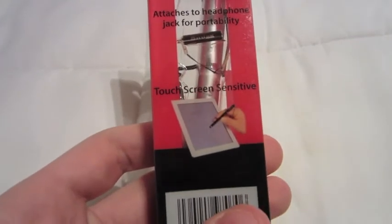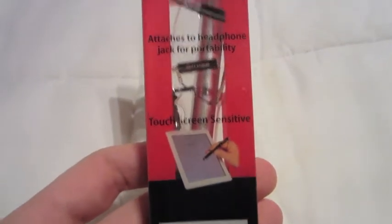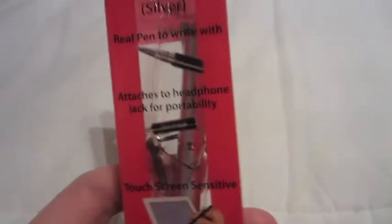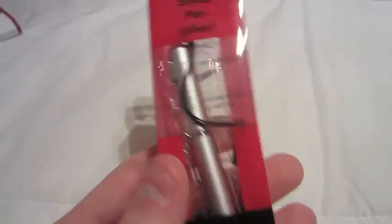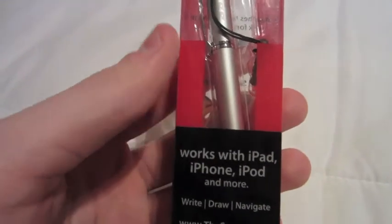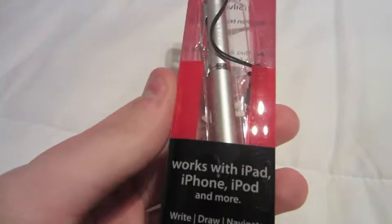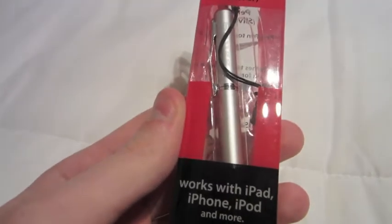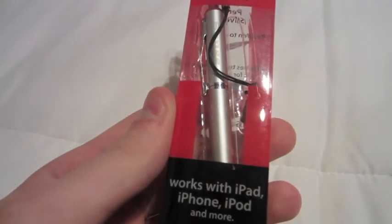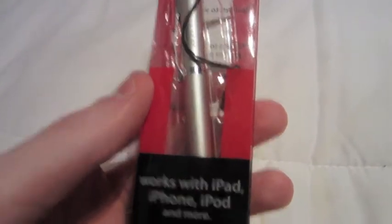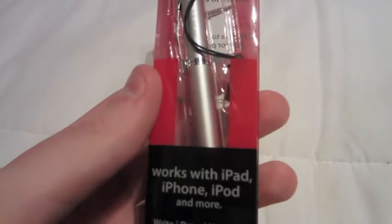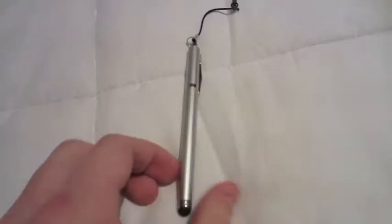And as many of you know, a lot of pens will not work with the iPad and Apple devices, but this is designed specifically for it. It is also an actual pen, so we're going to test that out as a pen and a stylus pen and see how that works.